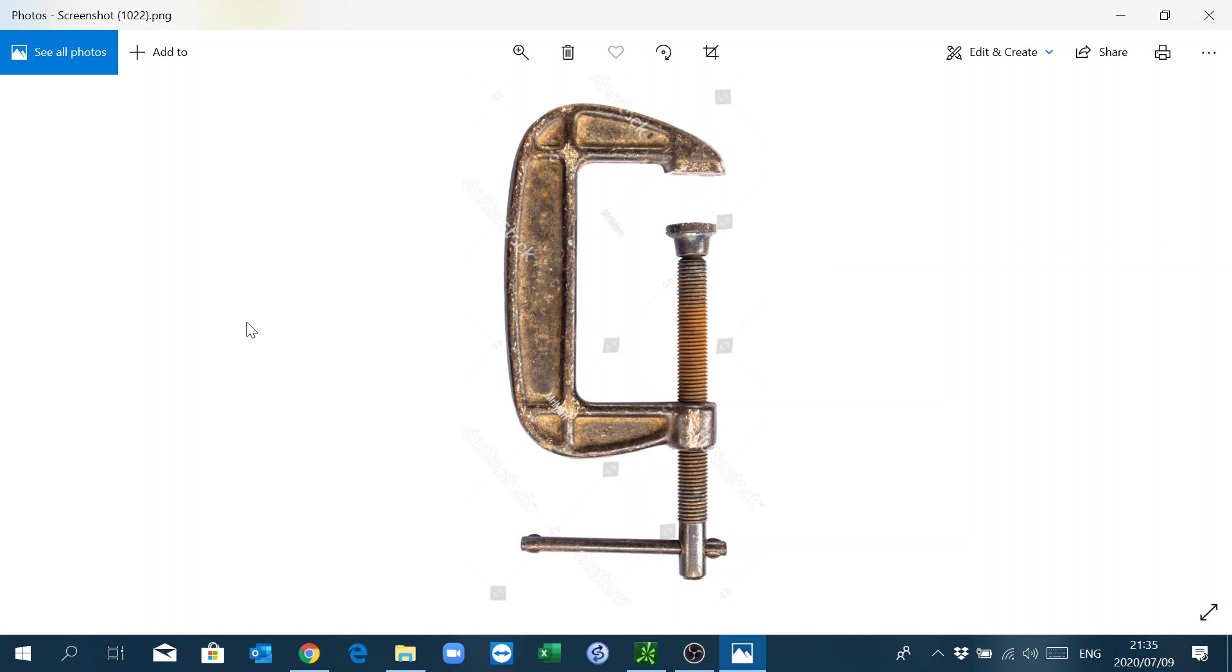Colleagues, I'm doing a short video on the C-clamp. As you can see from the picture there, that's a C-clamp. Its purpose is to tighten things together and keep them fixed tight.